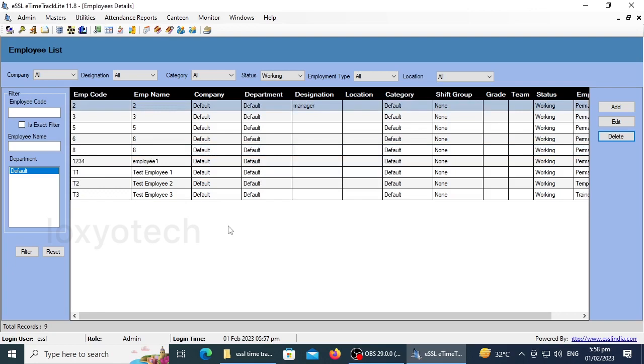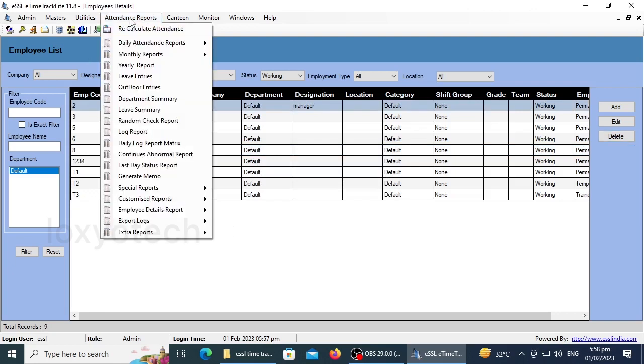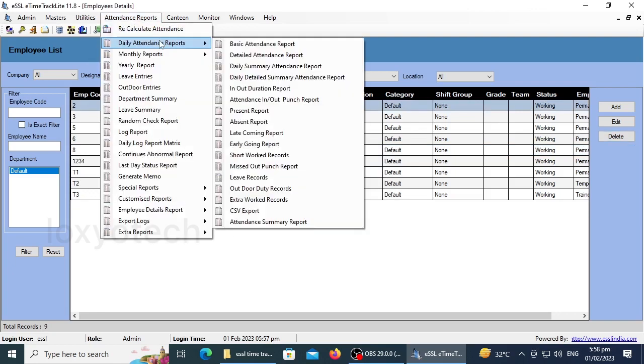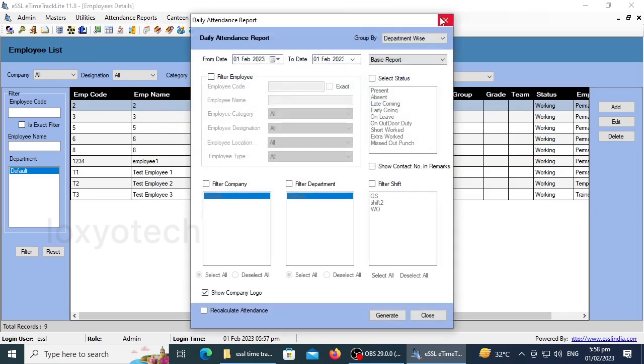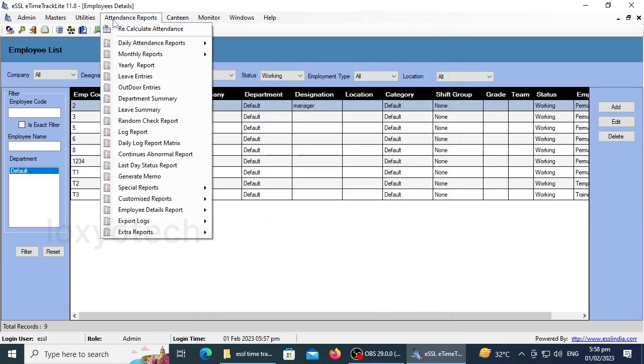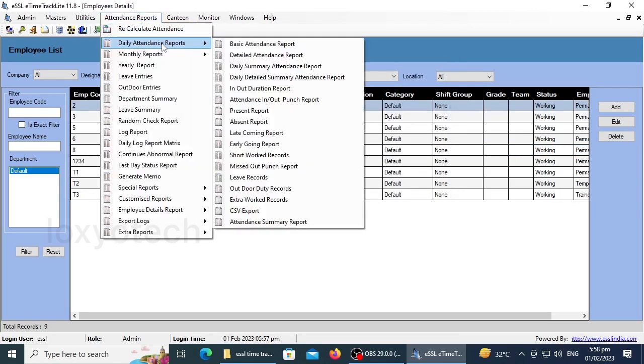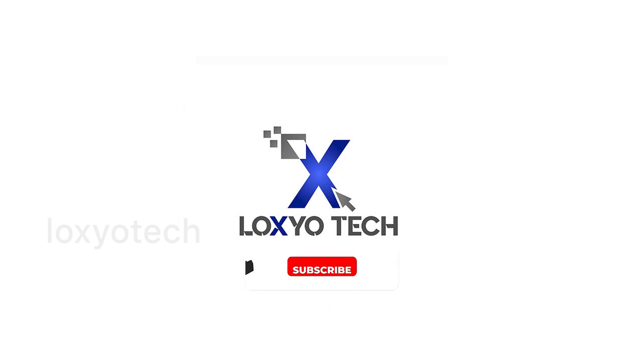These are some basic tutorials of ESSL time-track lite software. Hope you understand the details given in this video. If you have any doubts, please do comment. If you like this video, please don't forget to like and share it with your friends.